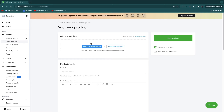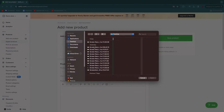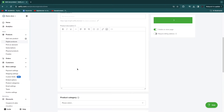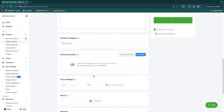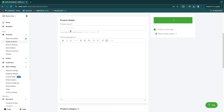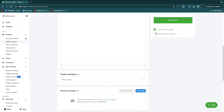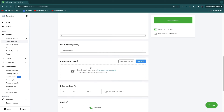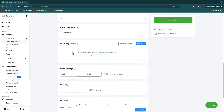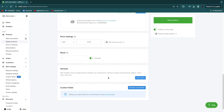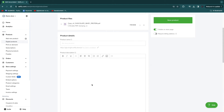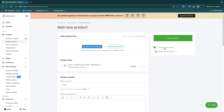Let's say I have an ebook — I'll just upload that here. Then fill in all the details such as the product name, description, product category, preview image, price, and stock. Then click 'Save product.'